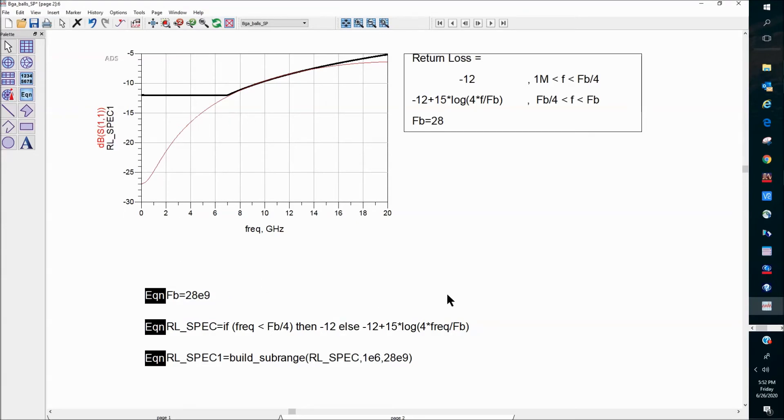So that's how we can add frequency-dependent specification lines into a plot in ADS display window. Thank you.